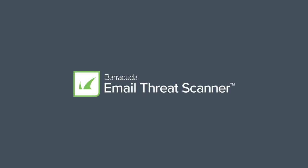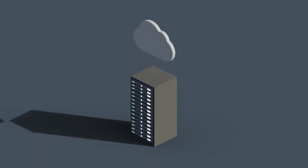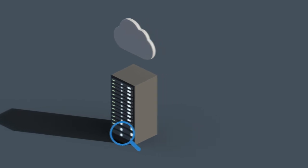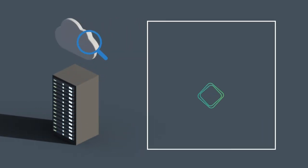Barracuda Email Threat Scanner can help. This fast, free, secure tool detects email threats that got past your email gateway and are sitting in your users' inboxes.